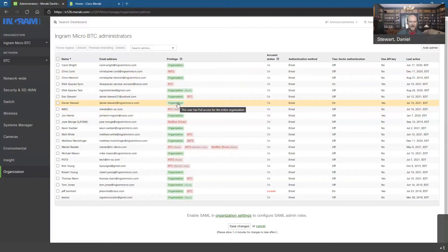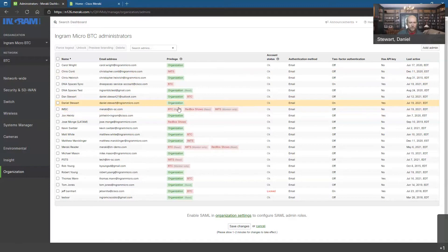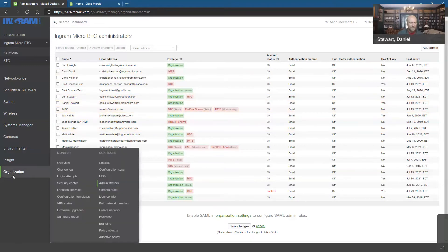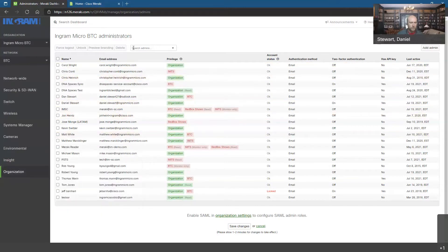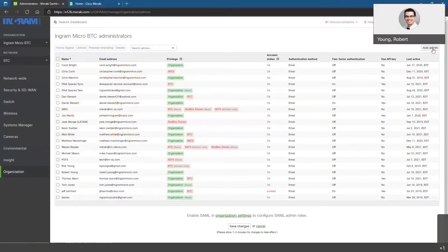But until you get the green organizational checkbox here, seeing it on the screen that you have organizational access, that's how you can tell that the specific user does or does not have access to see this section of the dashboard. Can you click on add admin real quick so we can show what that looks like?